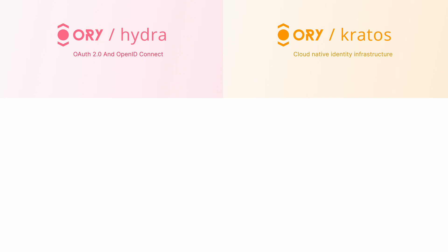ORY Hydra, formerly, is an open source OAuth2 and OpenID Connect server that secures the application and APIs with state-of-the-art security. It provides a powerful framework for managing application authorization and user consent flows.